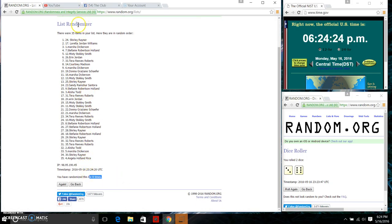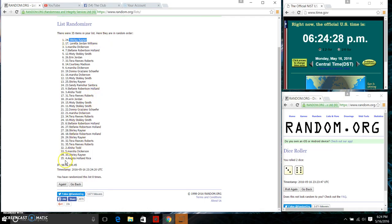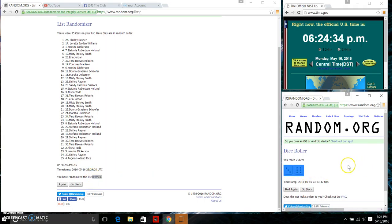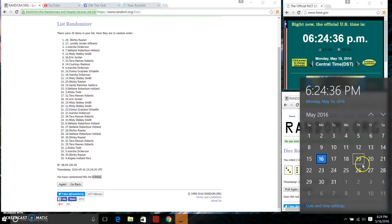35 items in the list. We have the dice calls for a nine. Final random coming at 6:24 p.m. Good luck everyone.